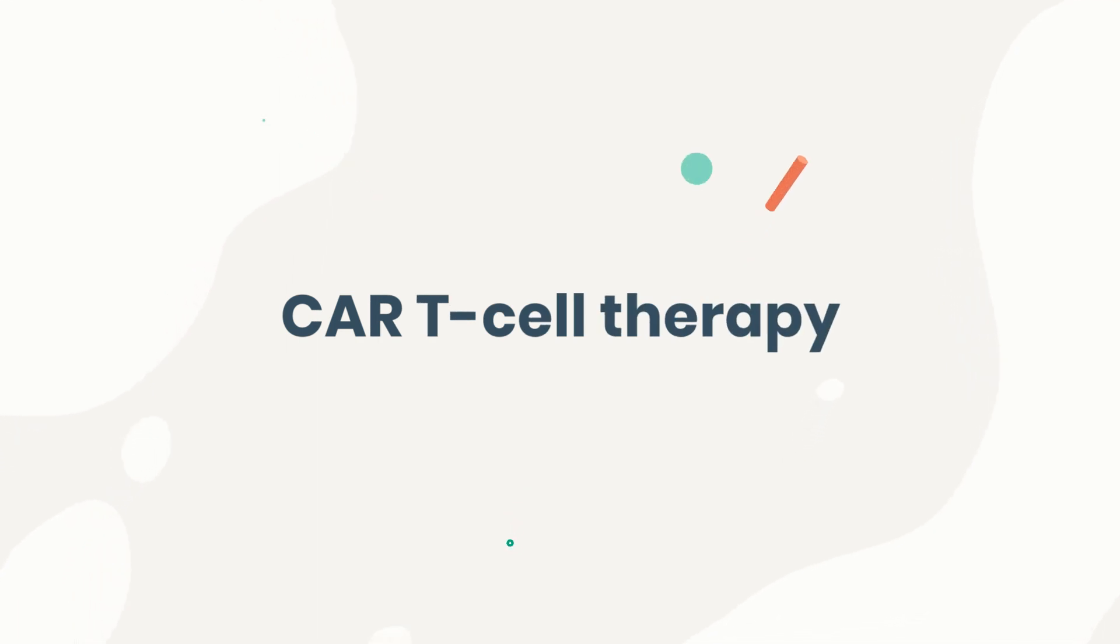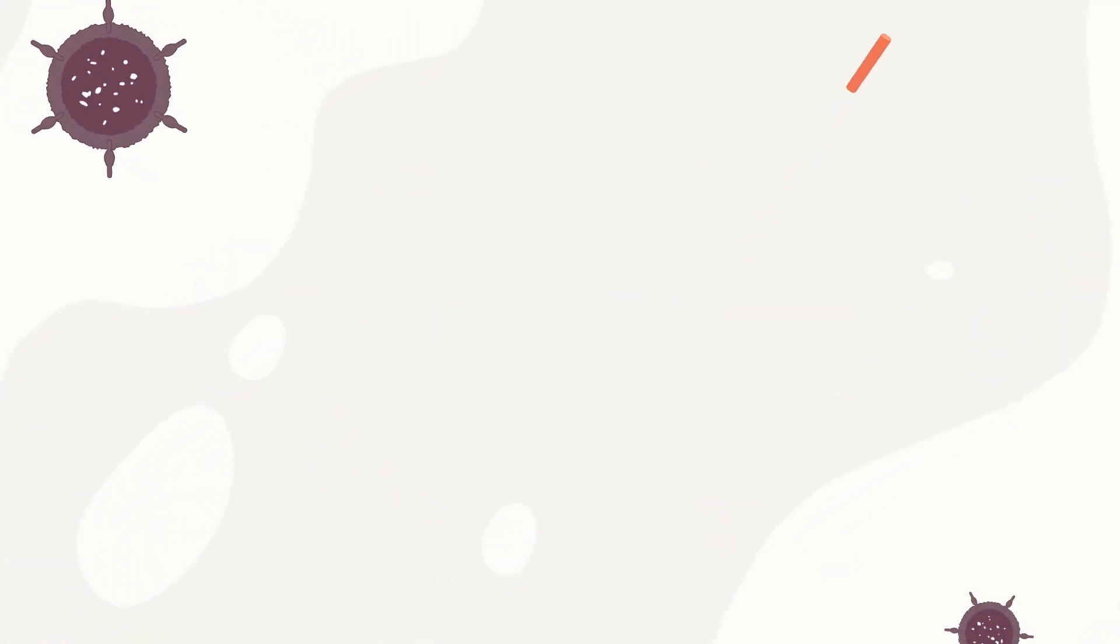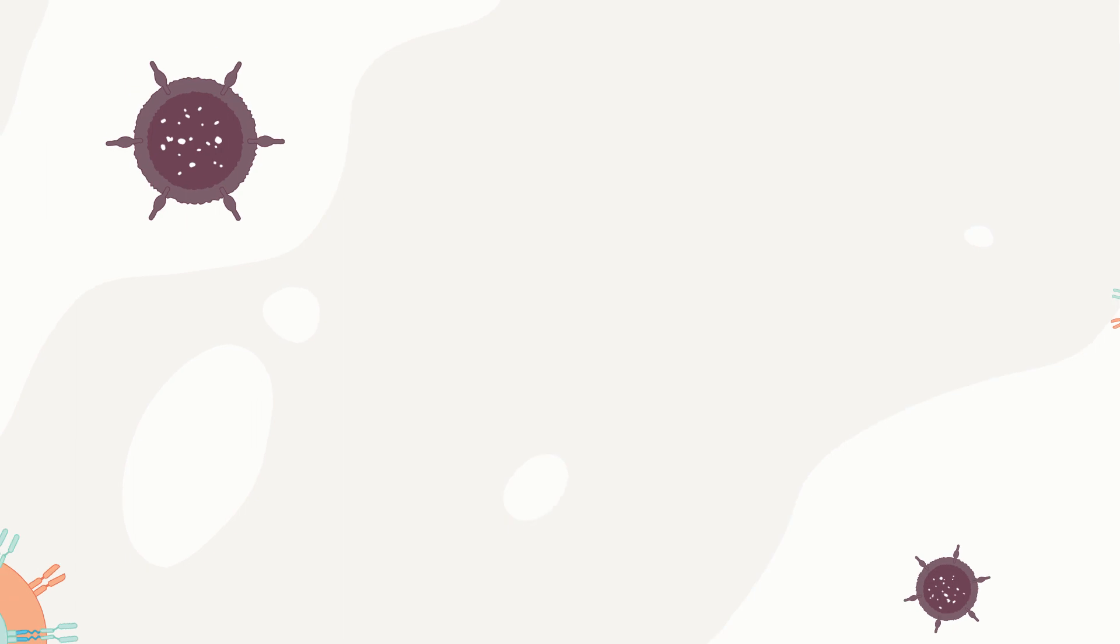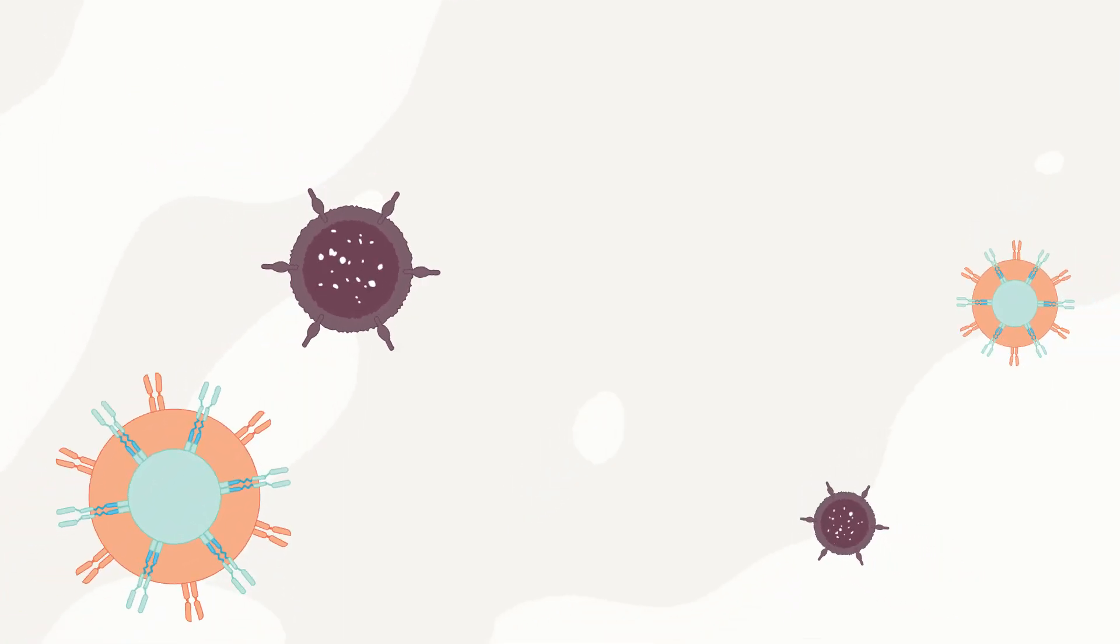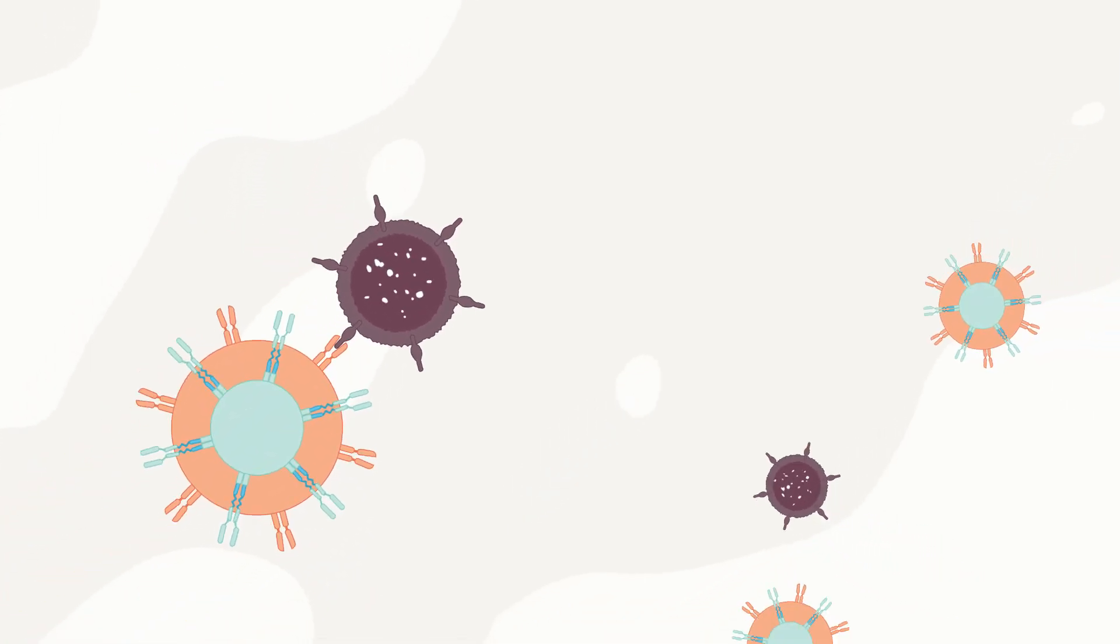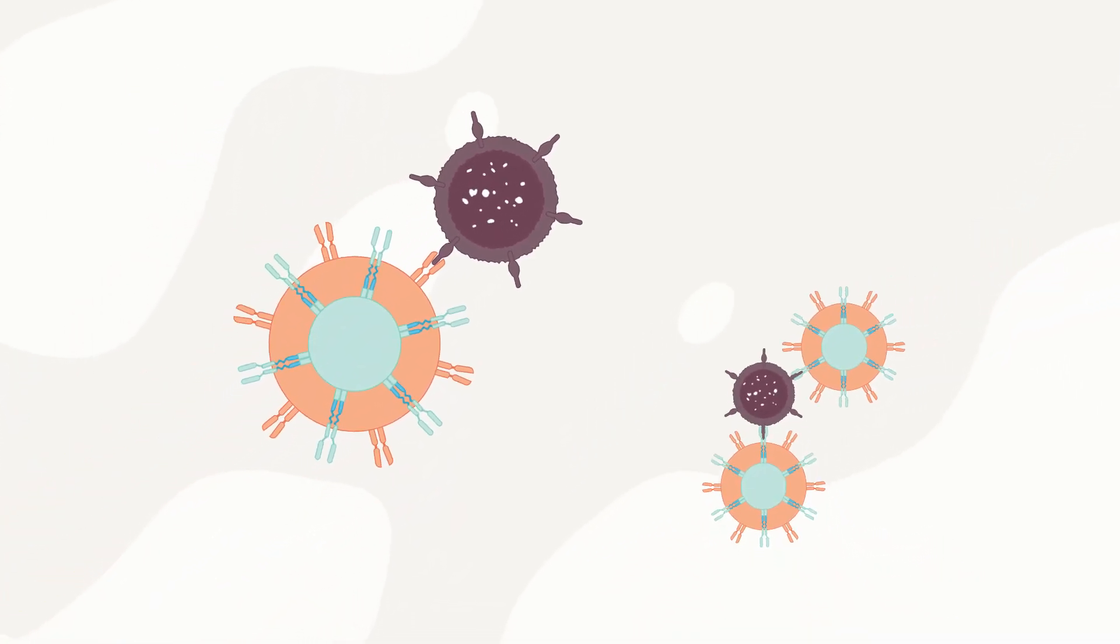Let's talk about CAR T-cell therapy. It's a treatment approach that modifies cells from our immune system so that they have the ability to recognize and kill cancer cells.